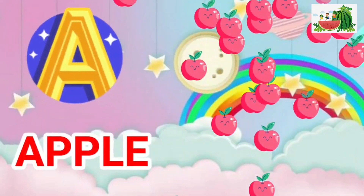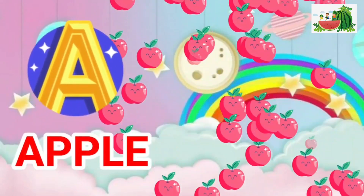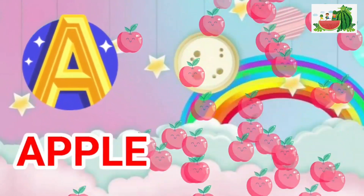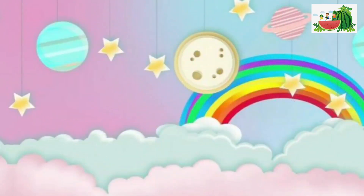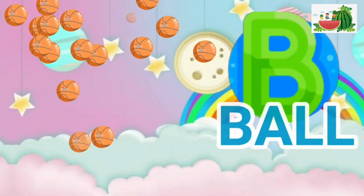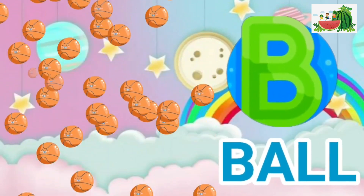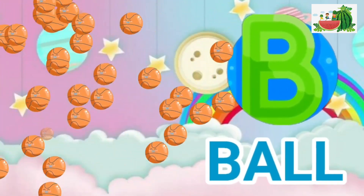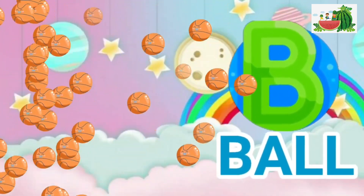A is for apple, a-a-apple. B is for ball, b-b-ball.